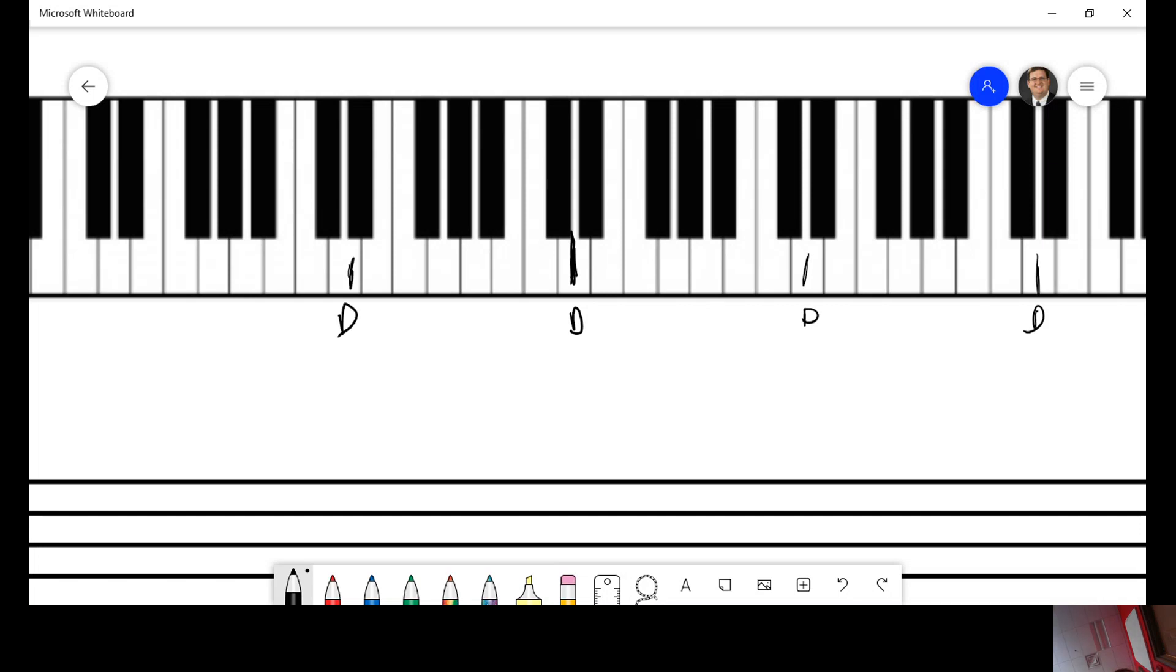From there, you can count up every letter and find all the other pitches there.